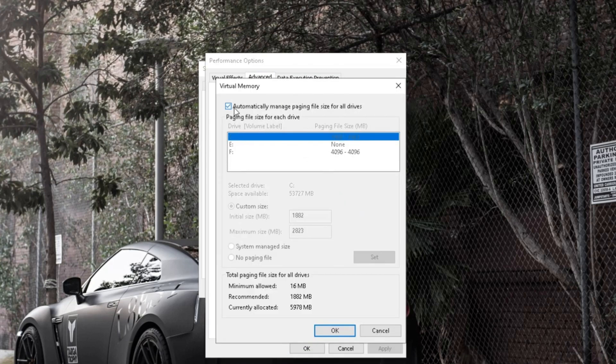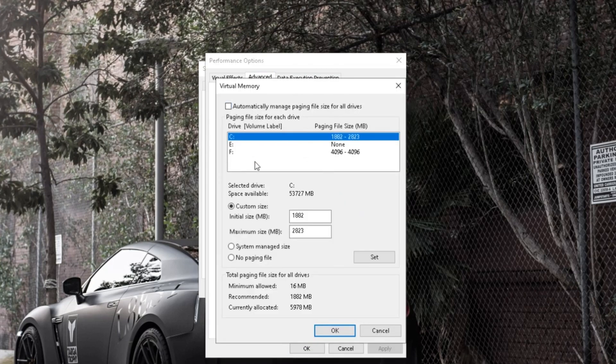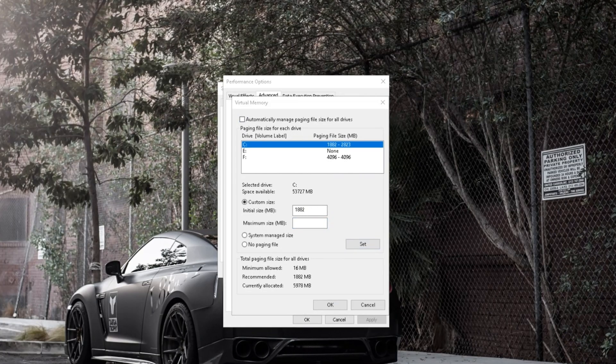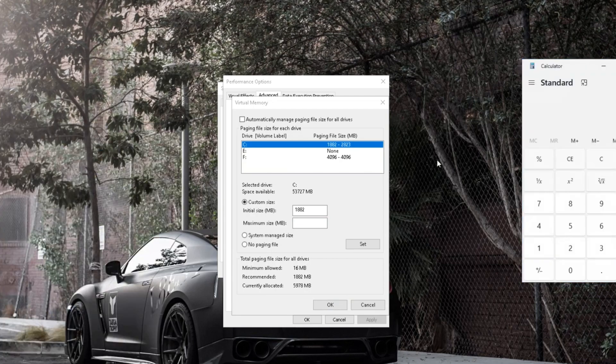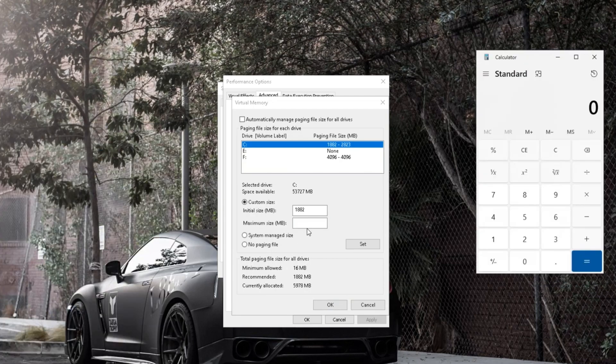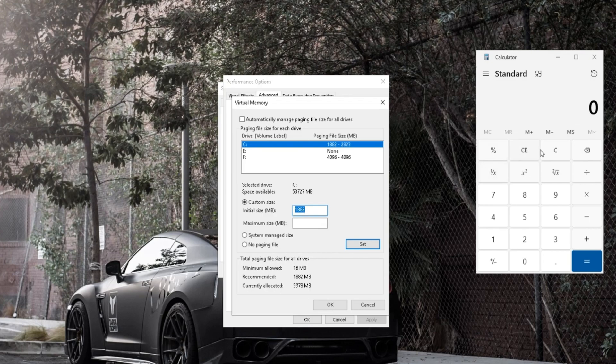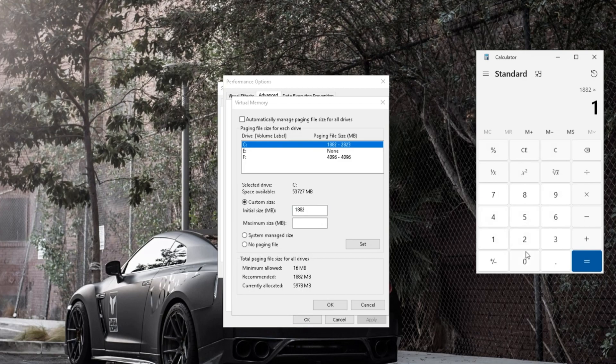Uncheck Automatically Manage Paging File Size. Select the drive where your operating system is installed. Choose Custom Size and enter the desired virtual RAM size, usually 1.5 times your physical RAM.